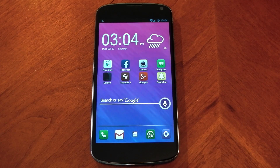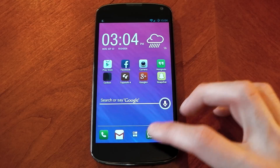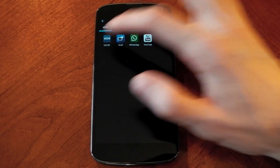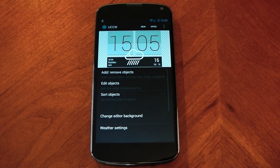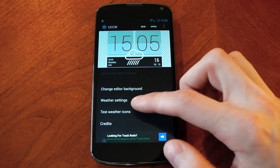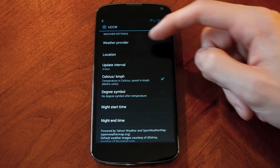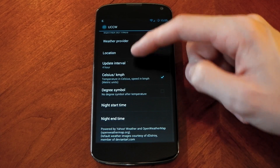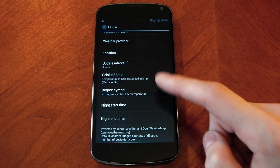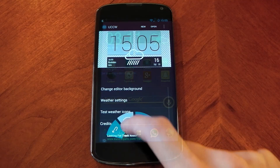You'll notice on the top widget it's got stuff like GPS and weather information. If you open up UCCW and scroll down a little bit, you can see weather settings. You can click into this and change loads of stuff like weather provider, location, update interval so you don't waste your battery, and you can also choose what kind of units you want.